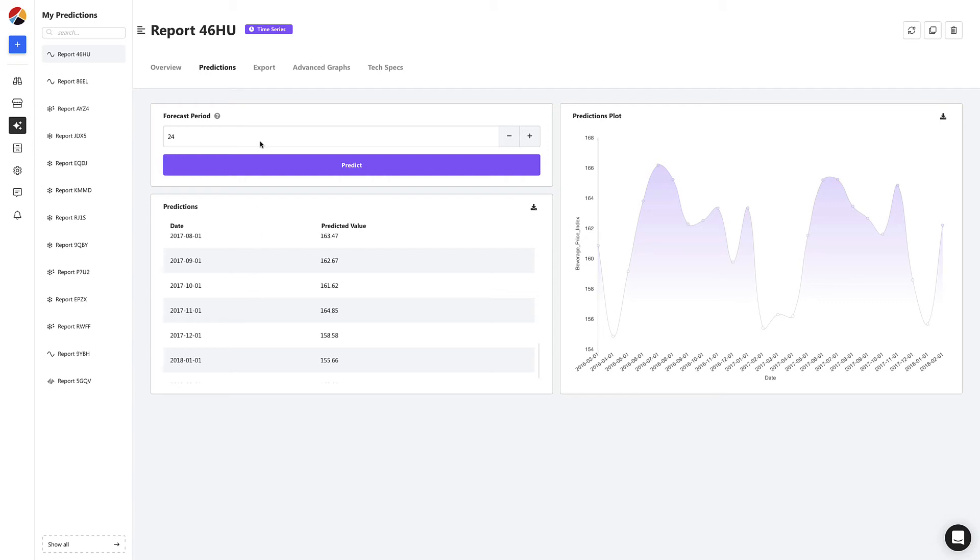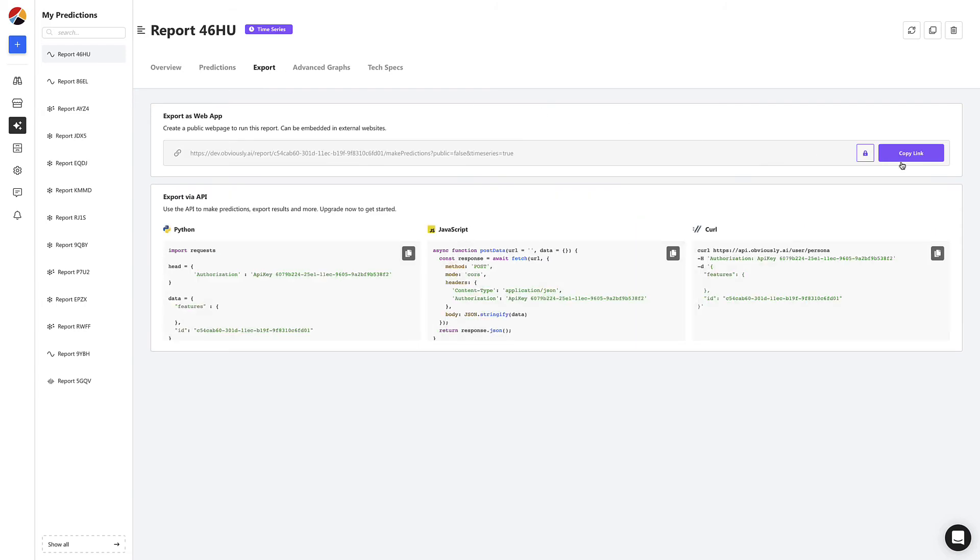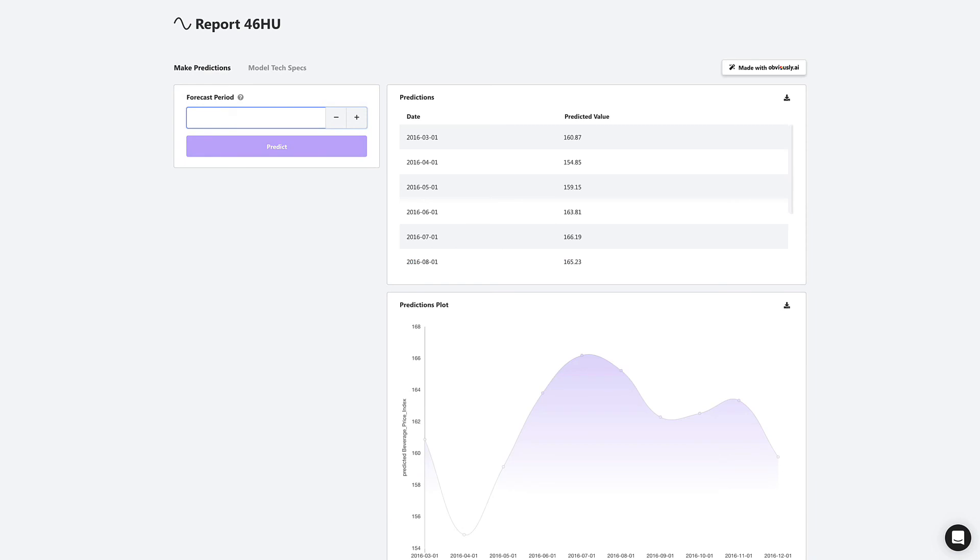Next, let's head to the Export tab. Here, you have the option to get a shareable link to send to anyone on your team. It will enable them to start making predictions right away.